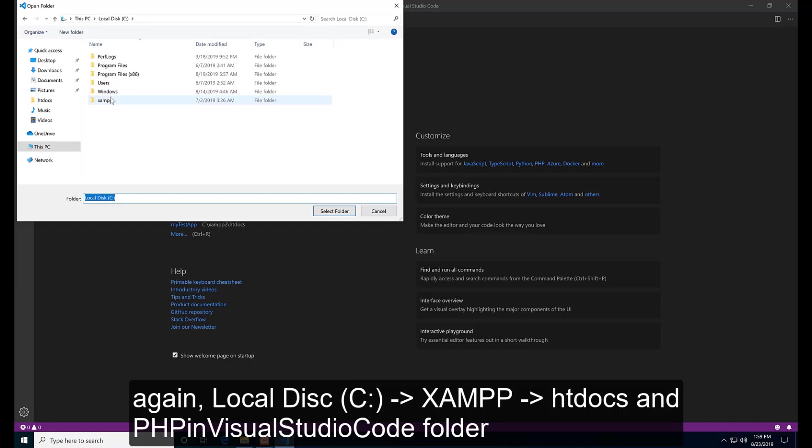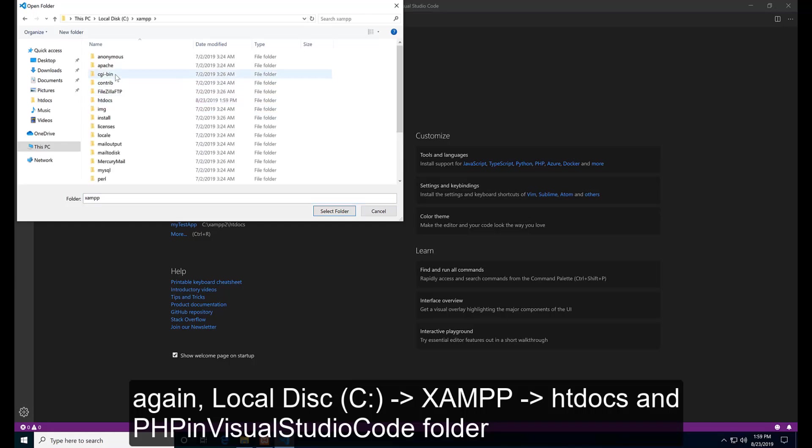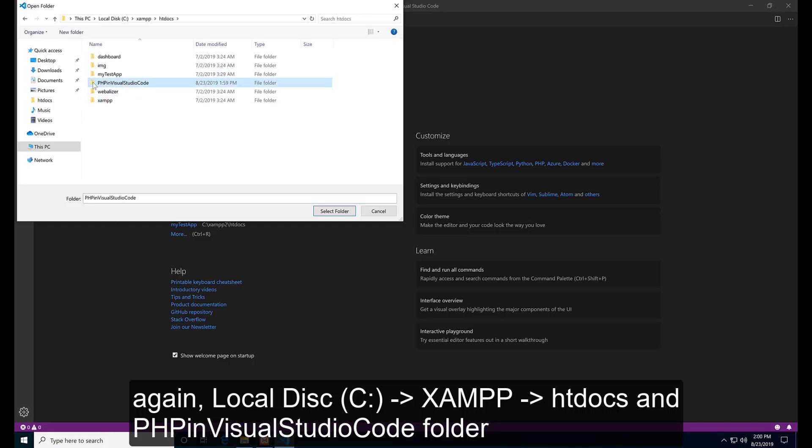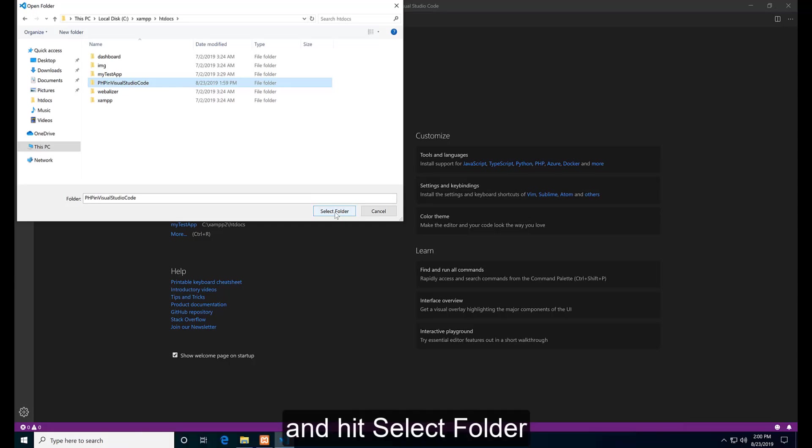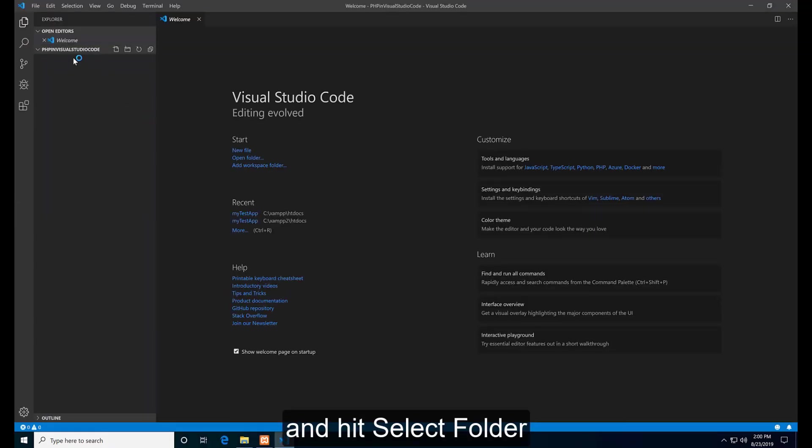Again, local disk C, XAMPP, htdocs and PHP in Visual Studio Code folder. And hit Select Folder.